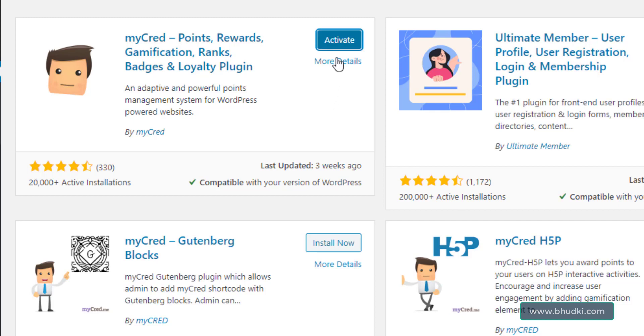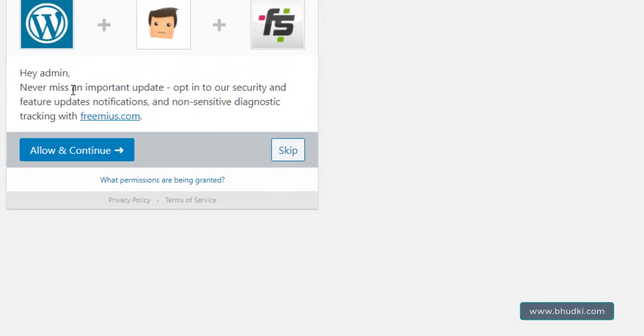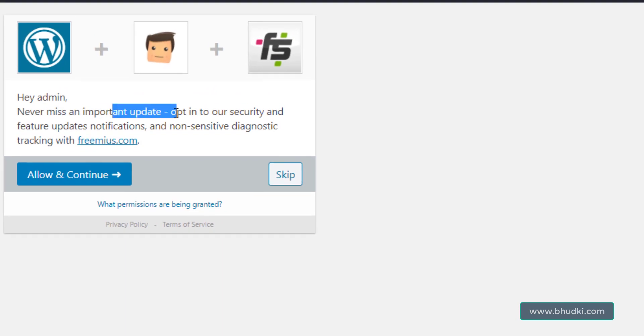Install now, click that. When it gets installed, you'll see Activate. Click that to activate the plugin in your site. Now you will see 'Never miss an important update.'